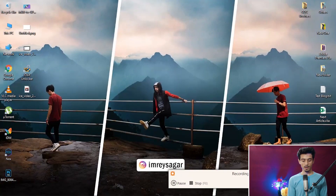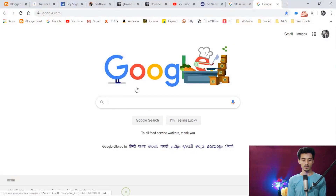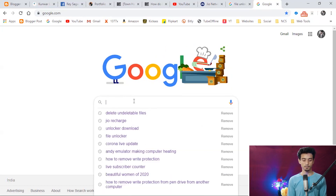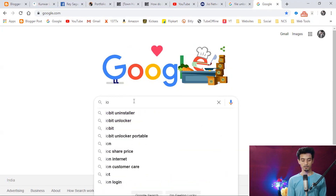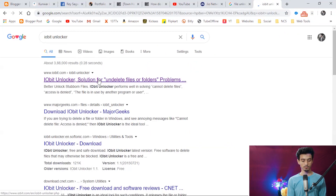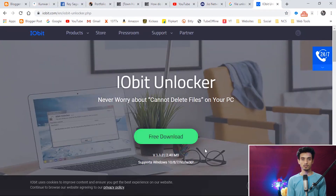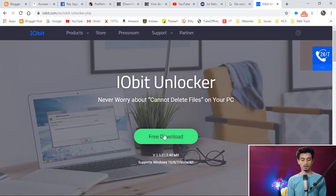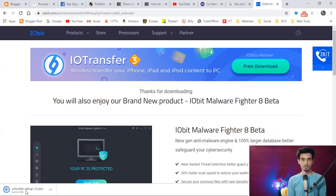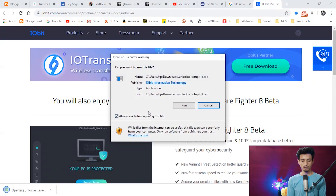In this video I am going to use a very simple method which is the ibit unlocker. This is a very small software and you just have to install it and point it to your files. To install it, go to Google and search 'ibit unlocker,' download it — I have also attached the link in the description.